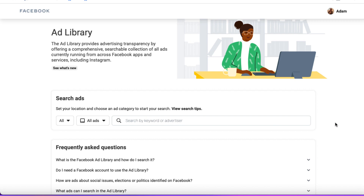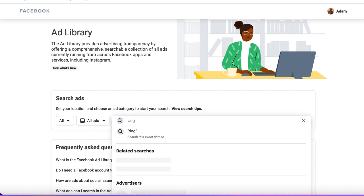In here you've got two options. You can search by keyword — you might put something such as 'weight loss' or 'dog training' — or you can type in the advertiser's name, which is going to be the name of a Facebook page that is actually advertising on Facebook or Instagram. If you don't know a particular page, it's much better just to stick with keywords. So I'm going to put in 'dog training' and hit enter.